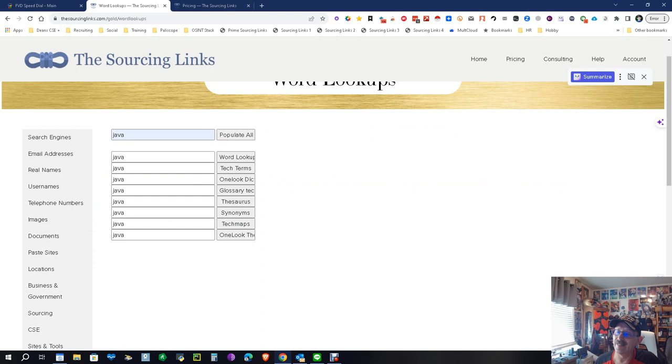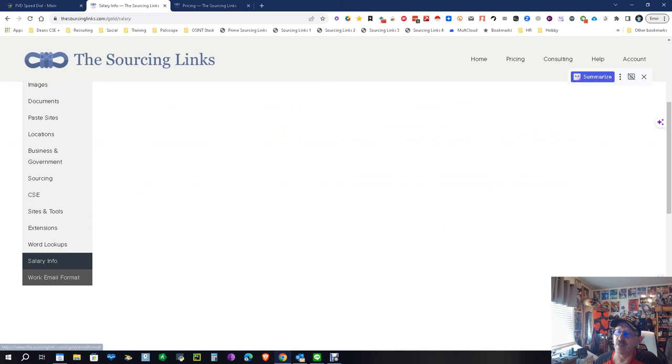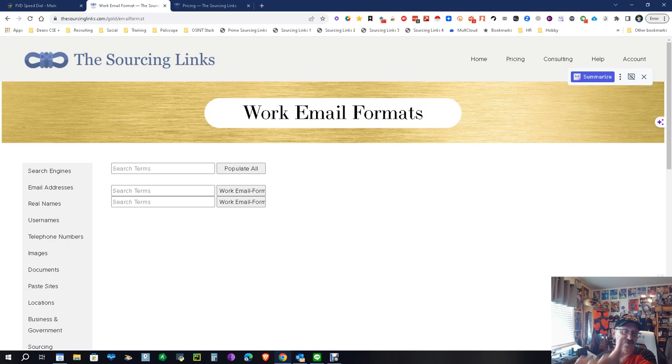We've got salary info - you want to know how much people make, boom boom boom, put in the title and go from there. Work email format - sometimes finding their work email can lead you to something else. Remember that email place? Find a work email and search their work emails, do whatever. This will get you your work emails. That's it, simple, easy peasy.